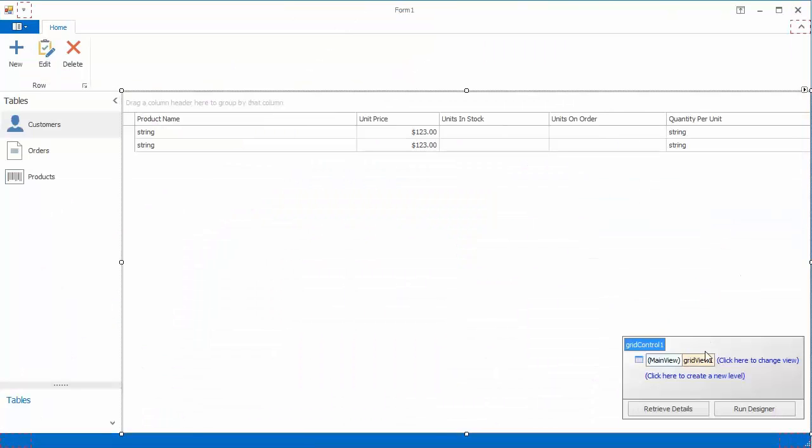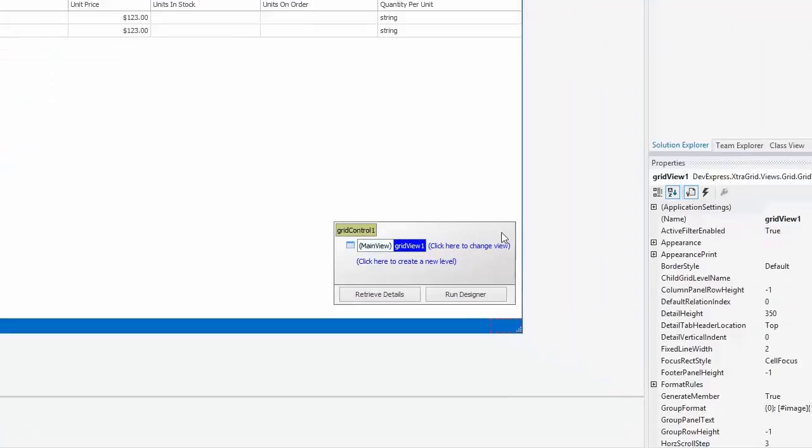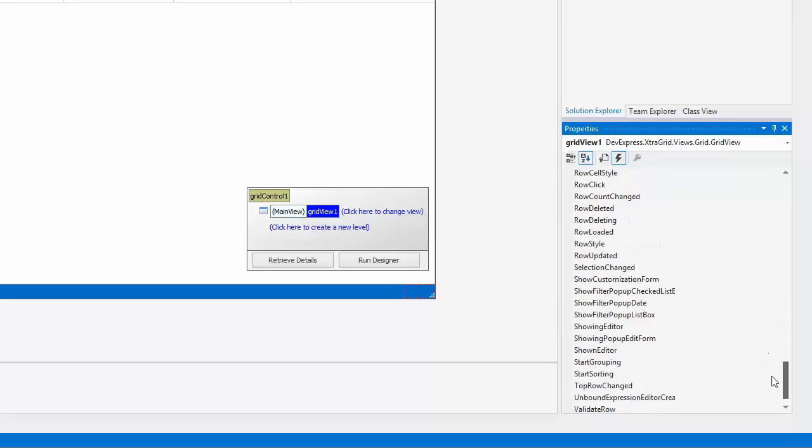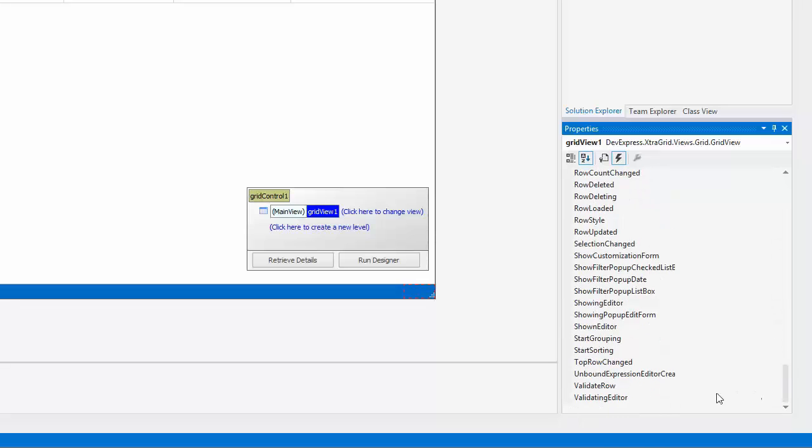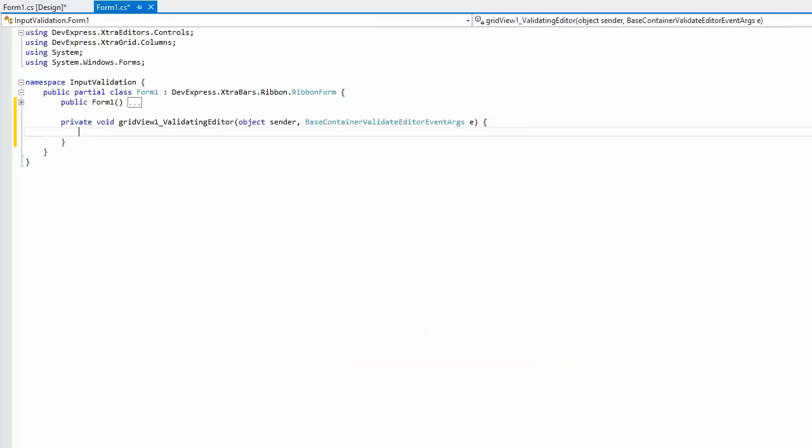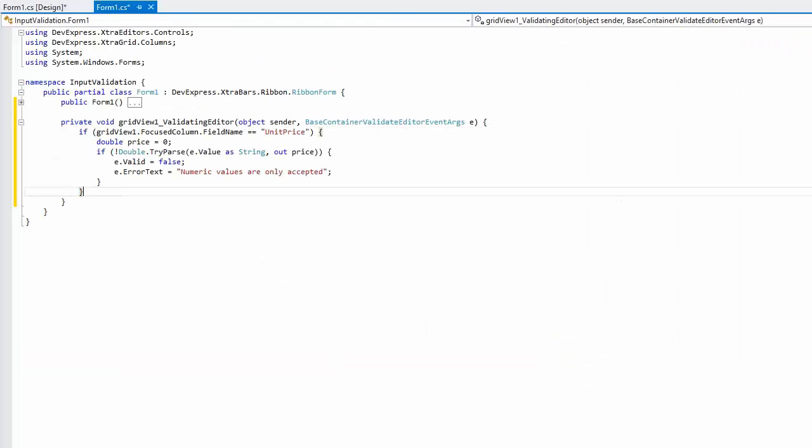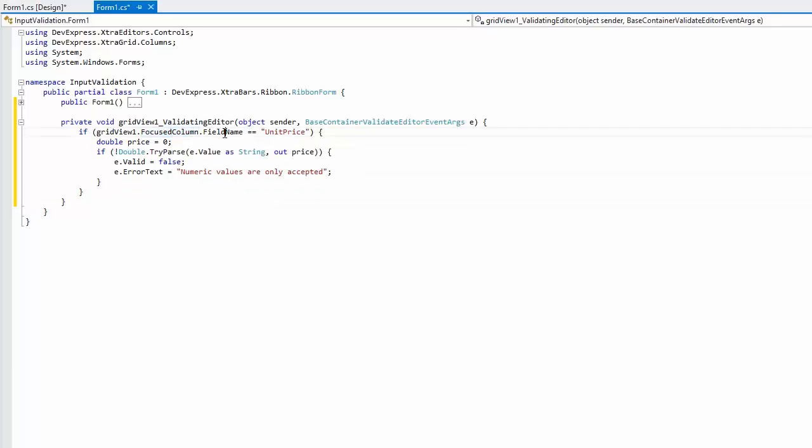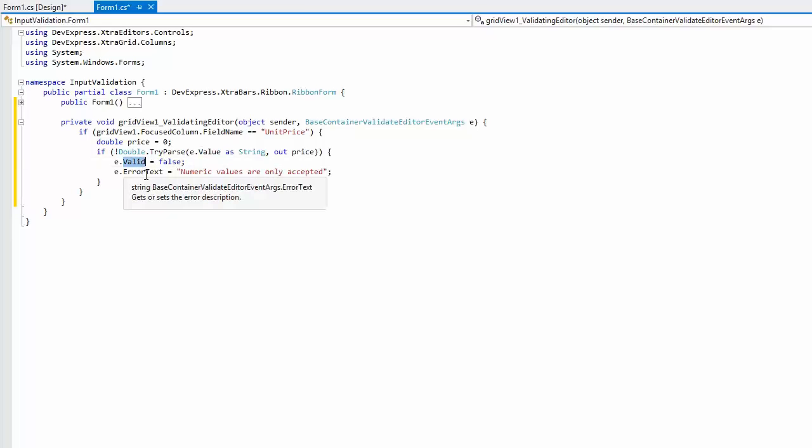The GridControl also allows you to manually control data validation via specially designed events. First, let's see how you can change the default error message. Write a handler for the validating editor event. Check that the focused column's field name equals unit price and then try converting the event's value parameter to double type. If the value cannot be converted, set the valid parameter to false and specify your custom error text property value.